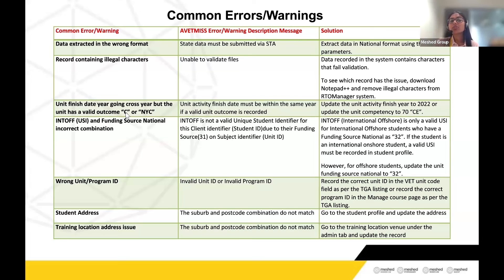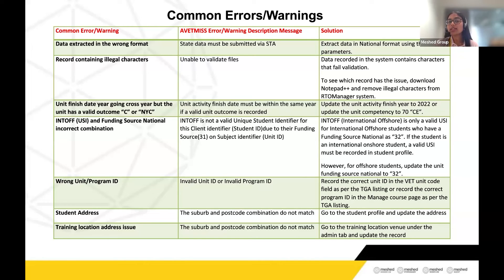A common issue is when a unit's finished date crosses into the next year but the unit has a valid outcome such as C or NYC. In that case, update the unit competency in the student results page to CE (continuing enrollment, code 70). Do not use the 'Enrolled' outcome, as it has no NCVER value and the record will not appear in NAT files. Conversely, if the unit finished date has passed, the unit must have a valid outcome and cannot remain as CE — update it to C, NYC, or another valid outcome.